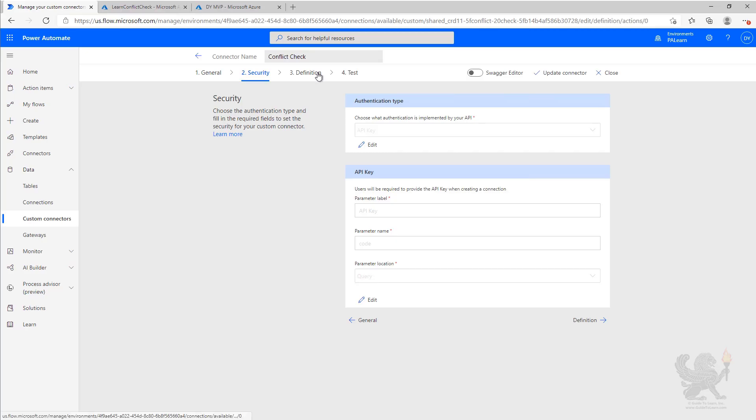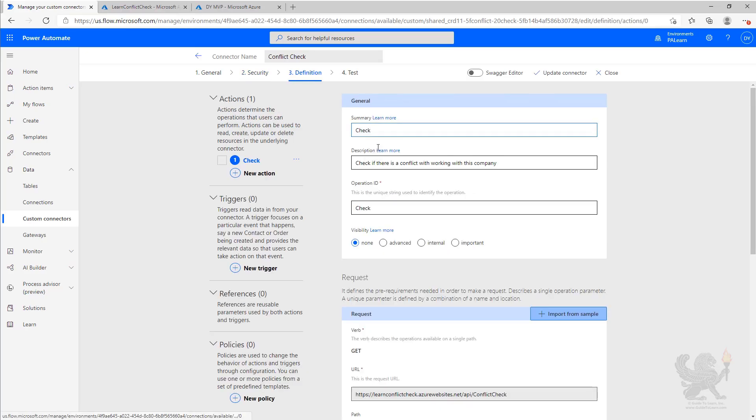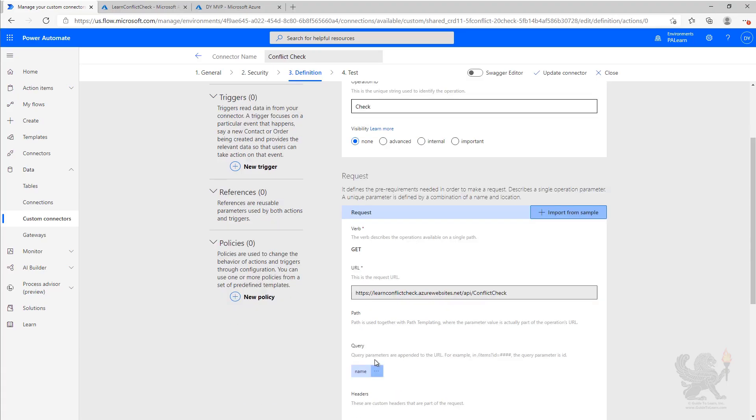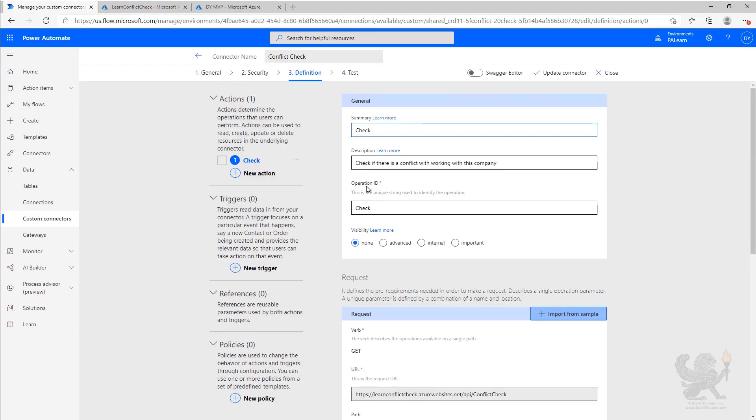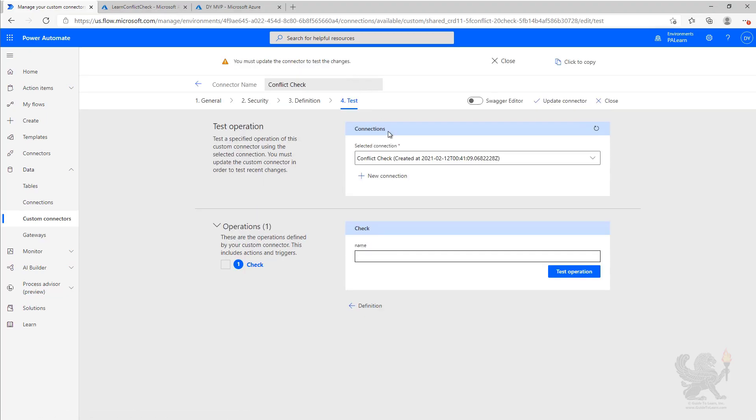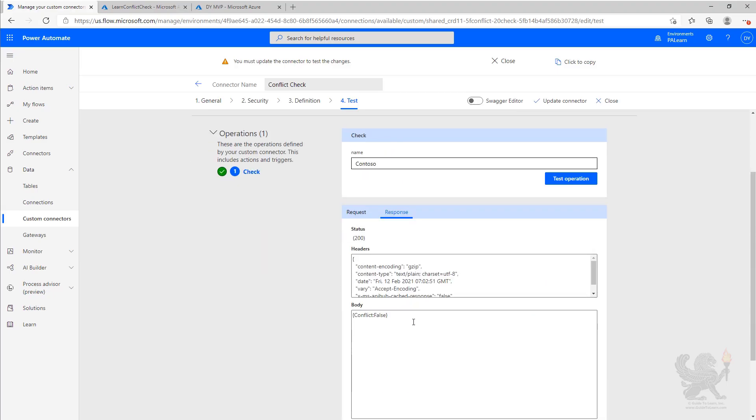We've defined one action. The check simply takes a name of the company that we're going to check to see if we can do business with. Let's go ahead and test it to see that it works. We type in Contoso and hit test, and we get back a false, meaning that there's not a conflict.